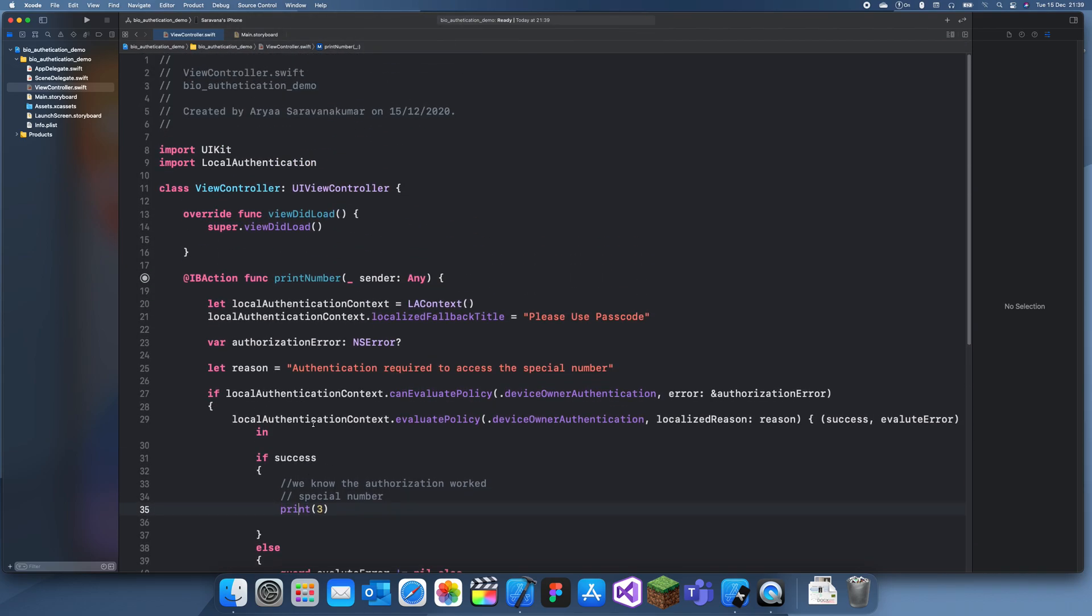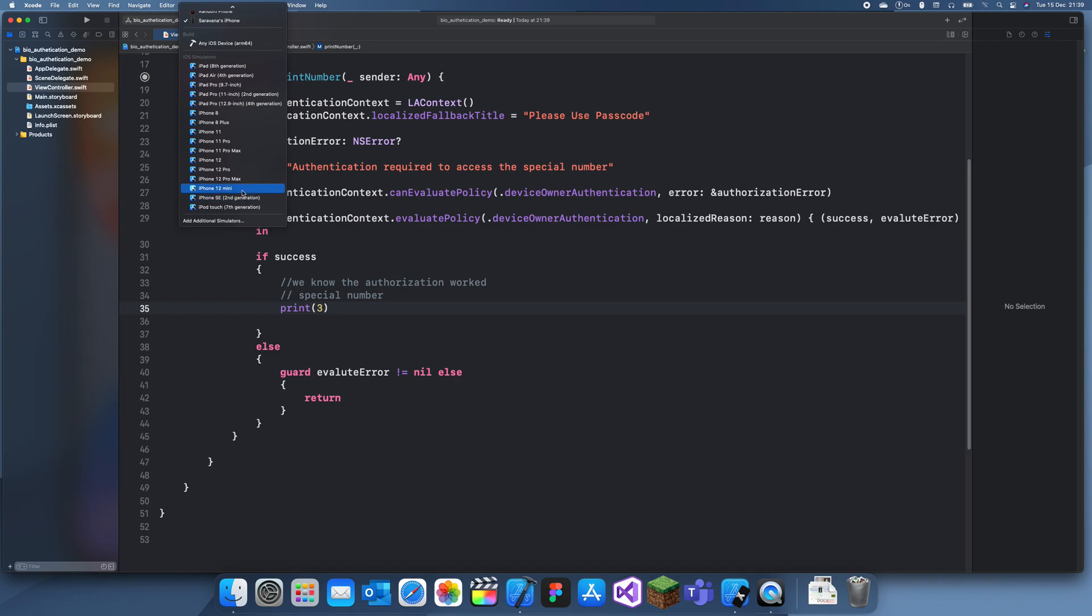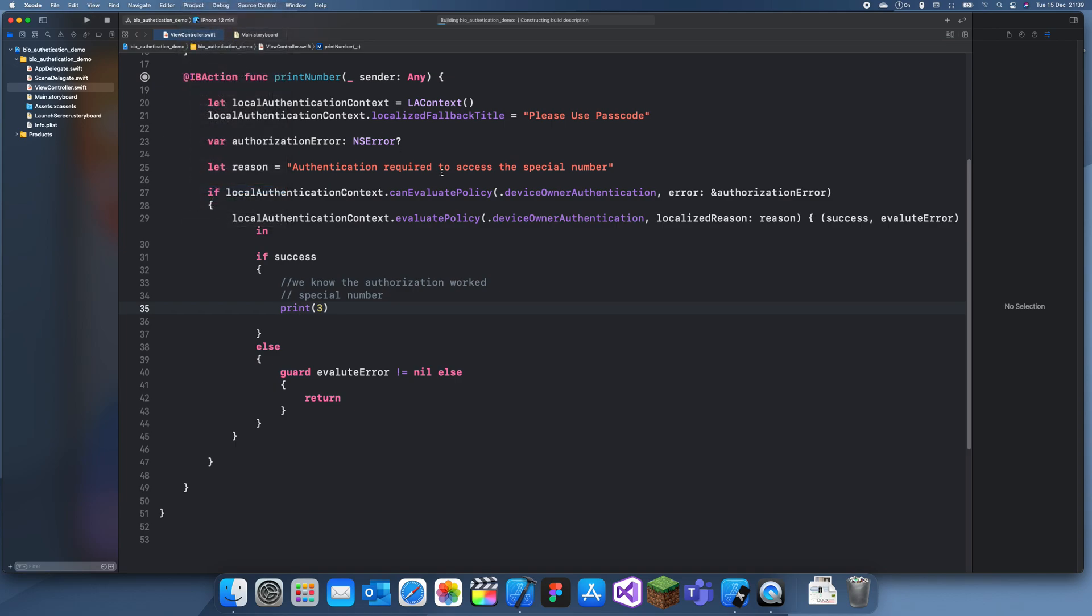Okay, now let's run this. I'll run this on a simulator first and afterwards I'll run it on my own phone just to show that it works.